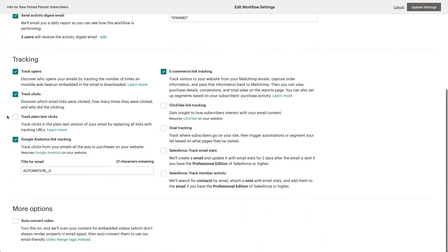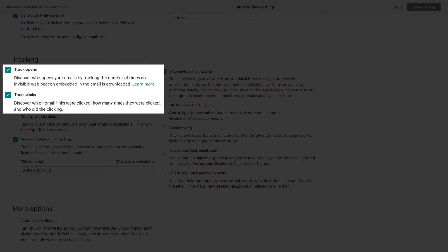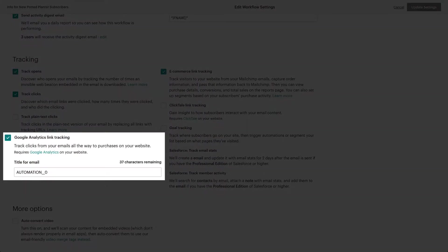In the Tracking section, open and click tracking options are enabled by default. Google Analytics link tracking is also enabled for accounts integrated with Google Analytics.